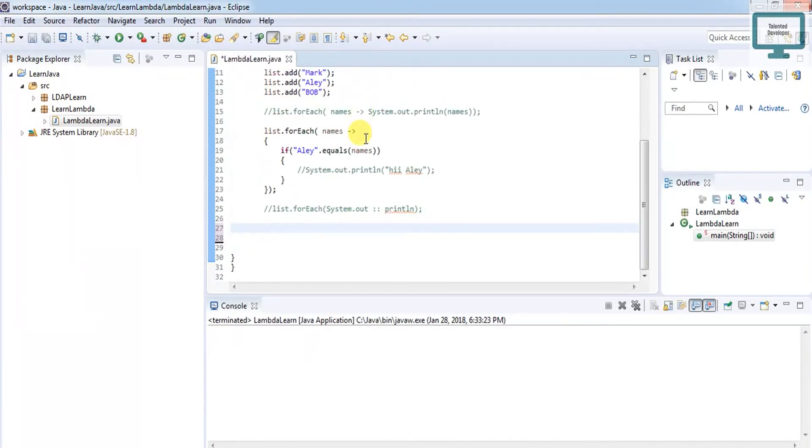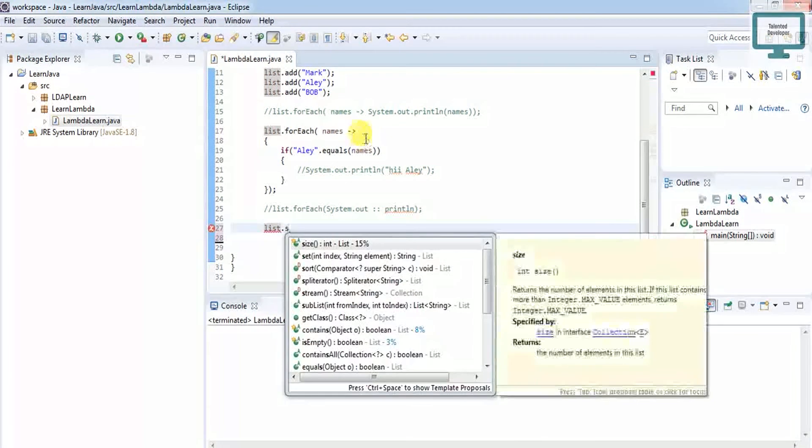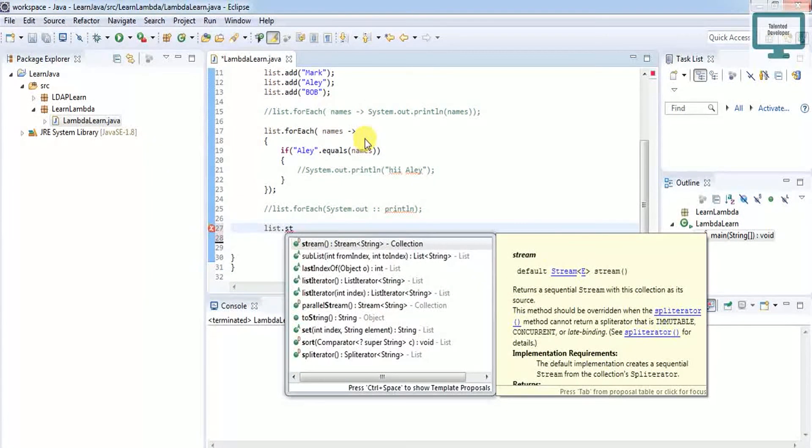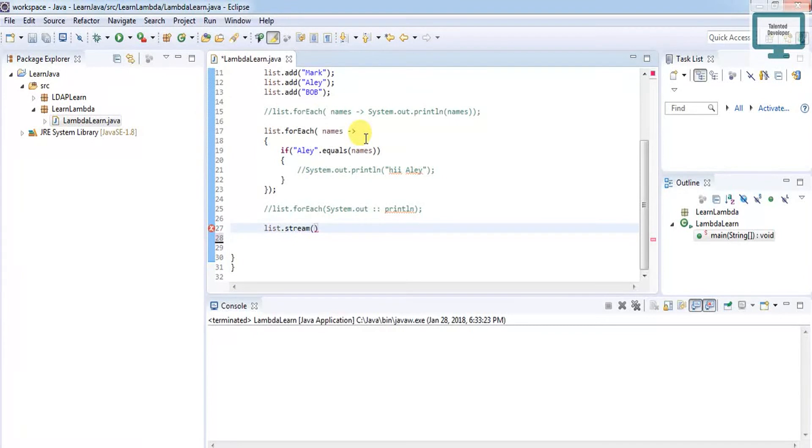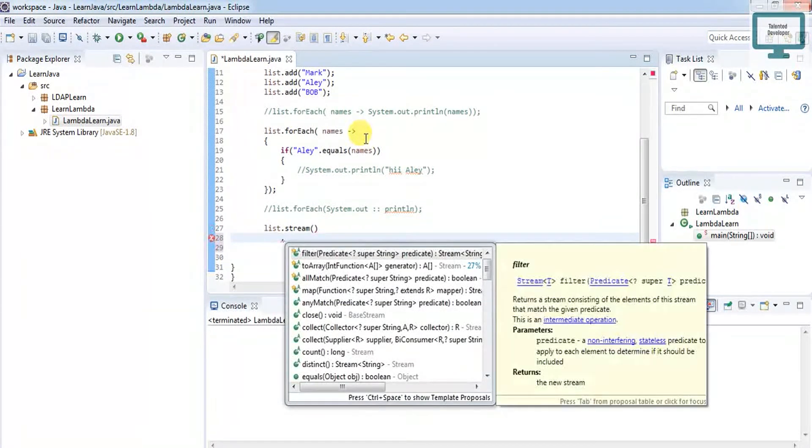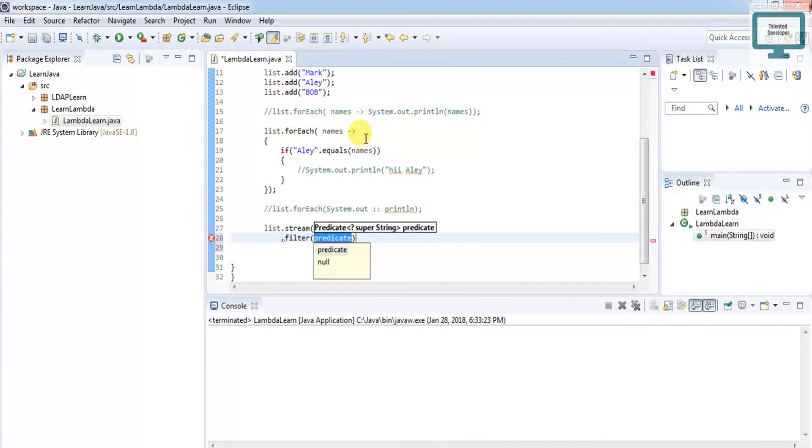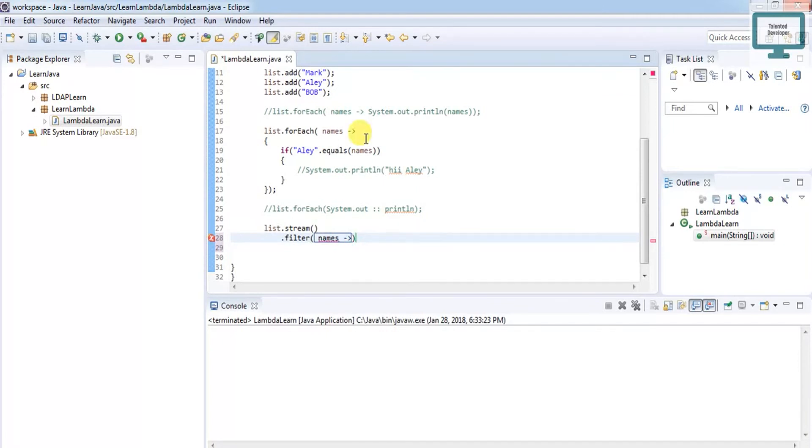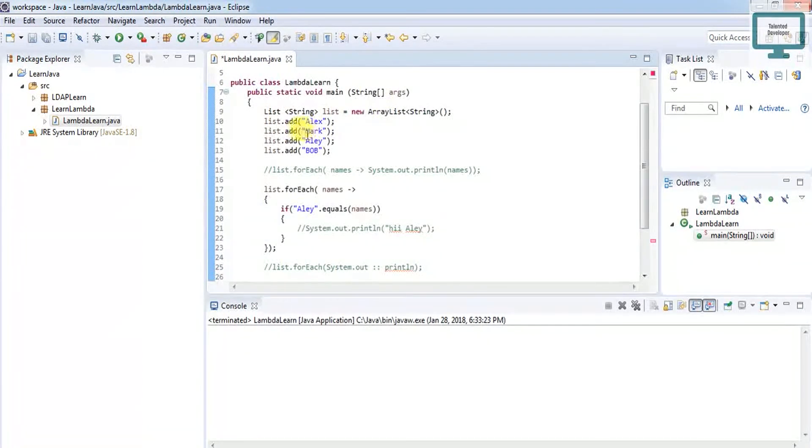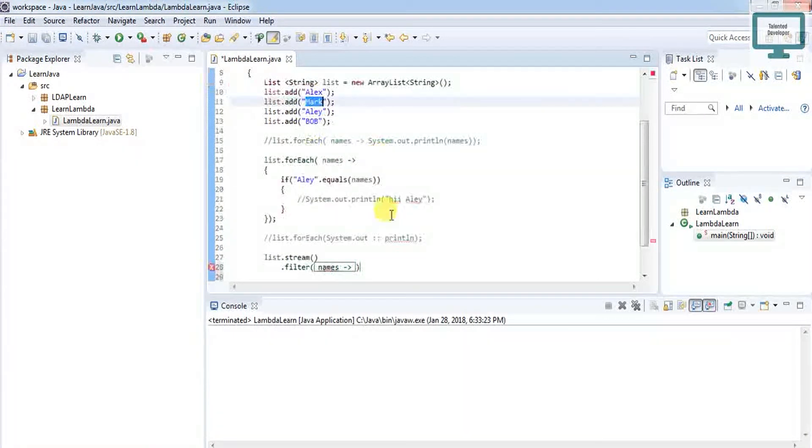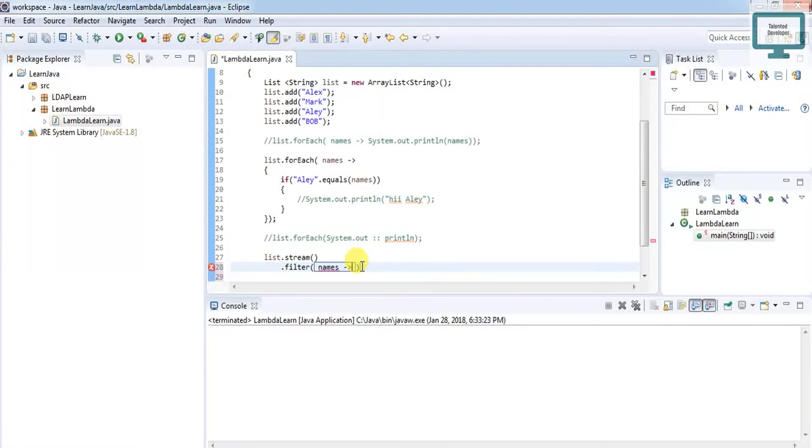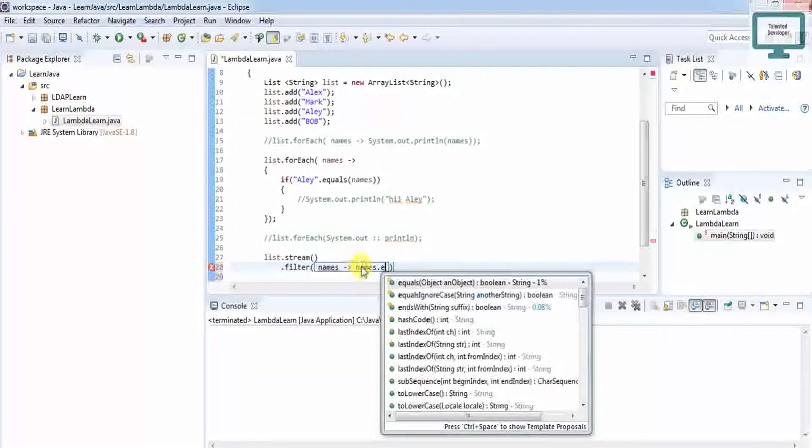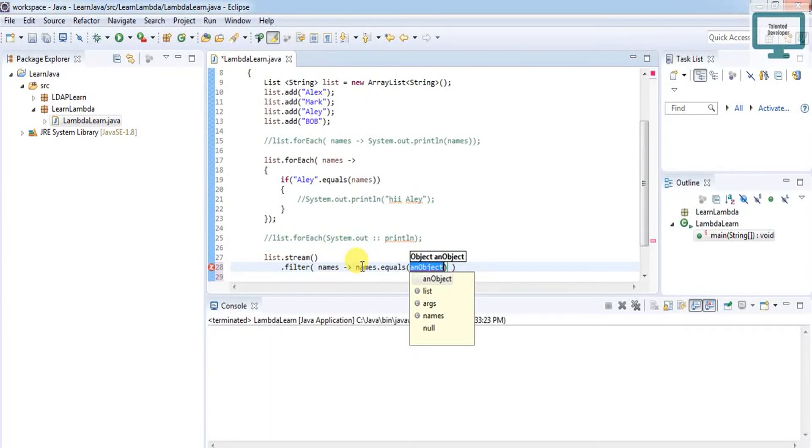How will we use stream? It's very simple. Just use list.stream, then use filter. Filter of what? We're getting the names. Then arrow, then which name we want to iterate. I'm going to iterate with the name Mark.